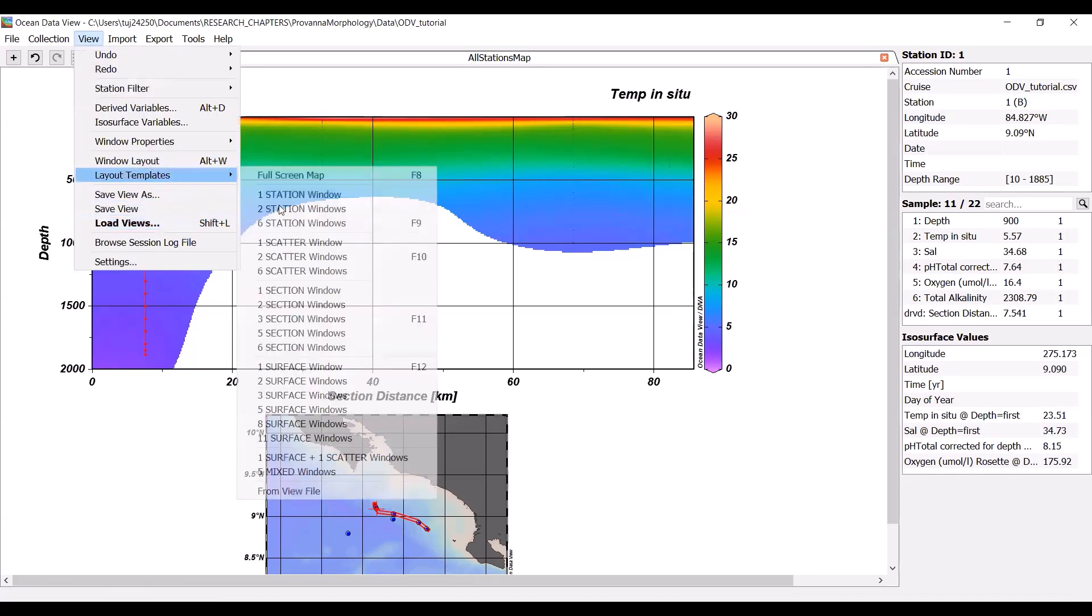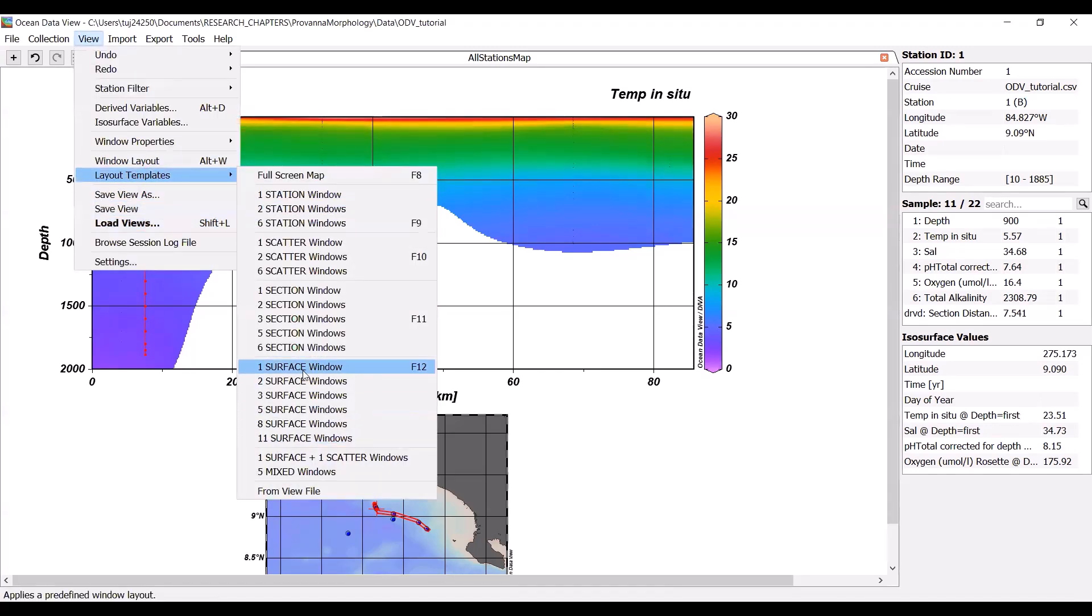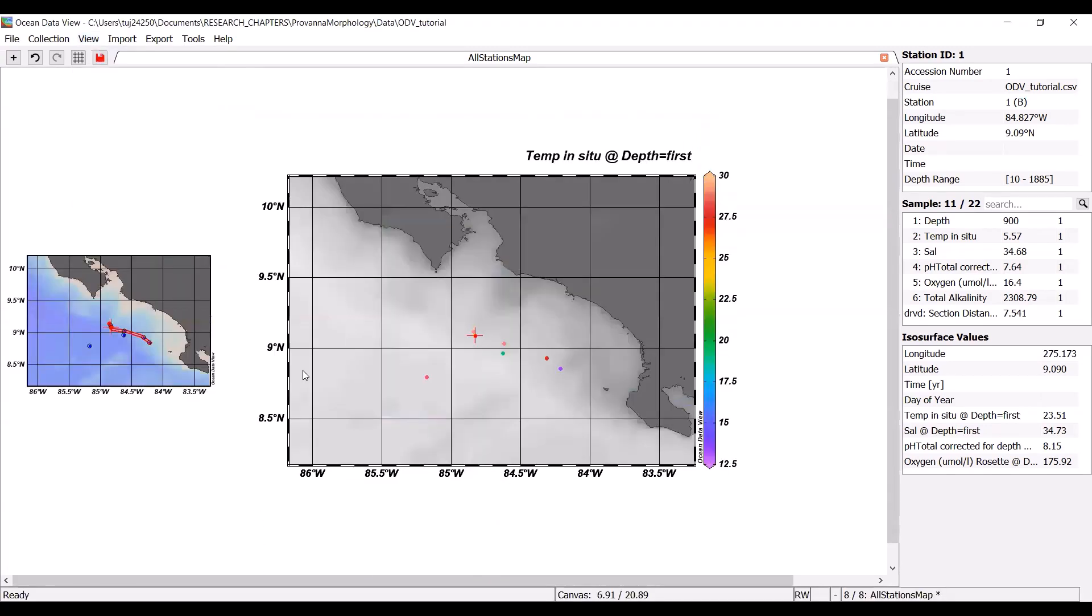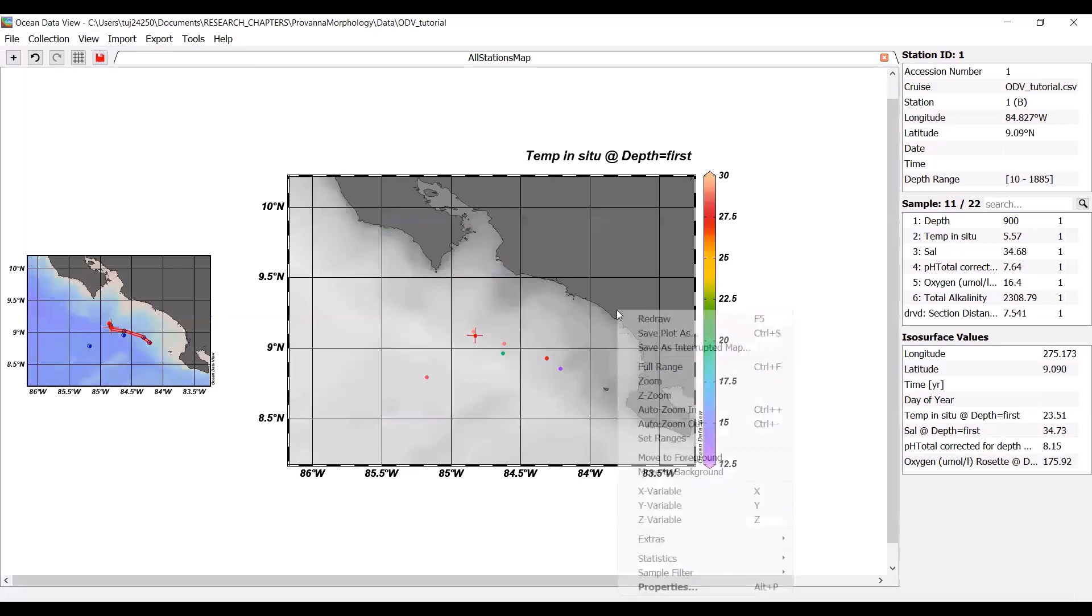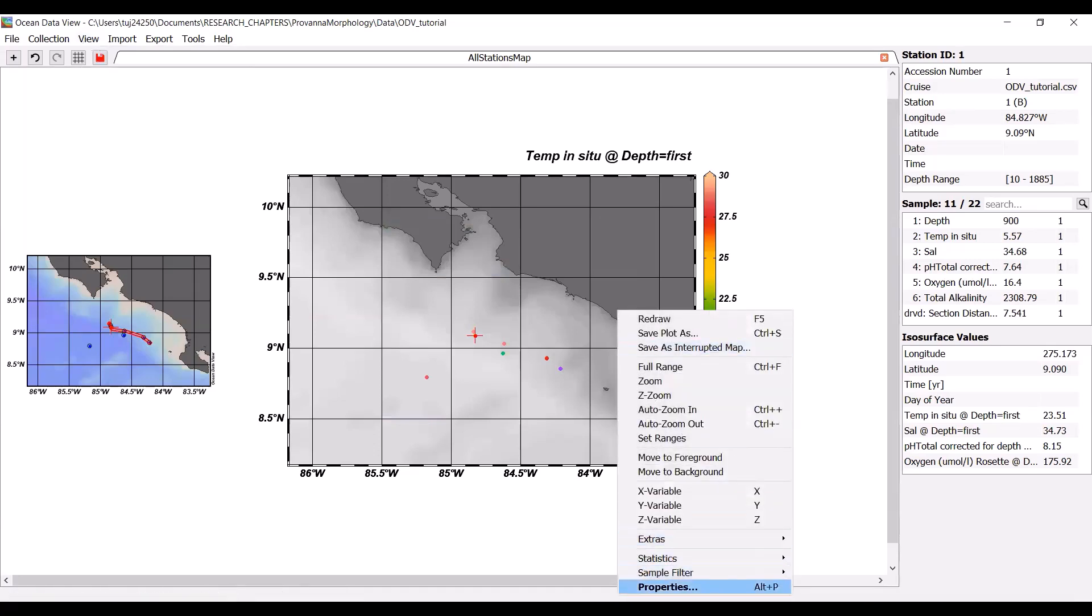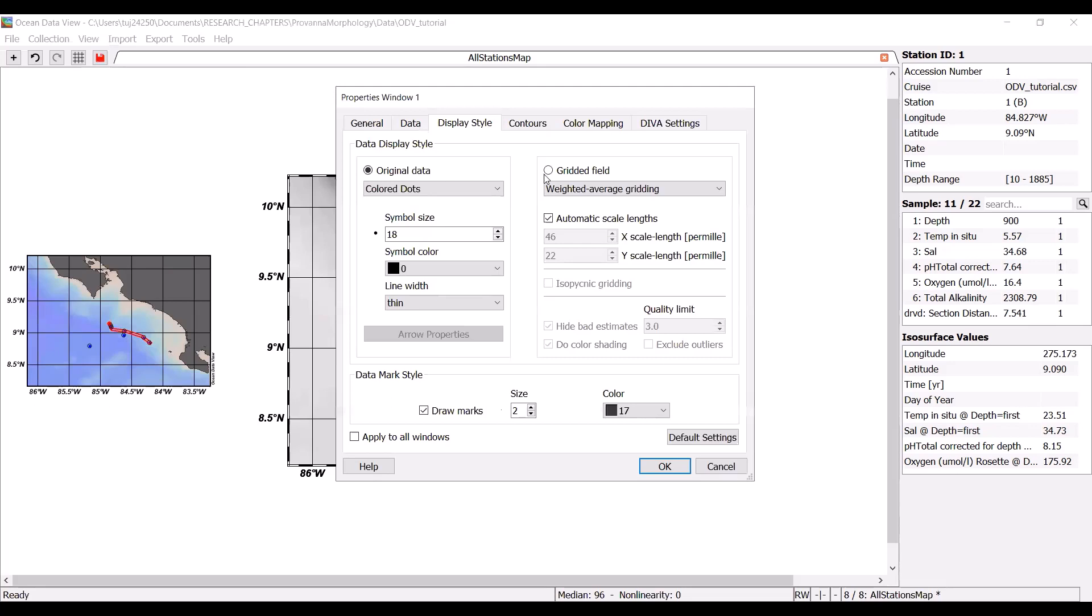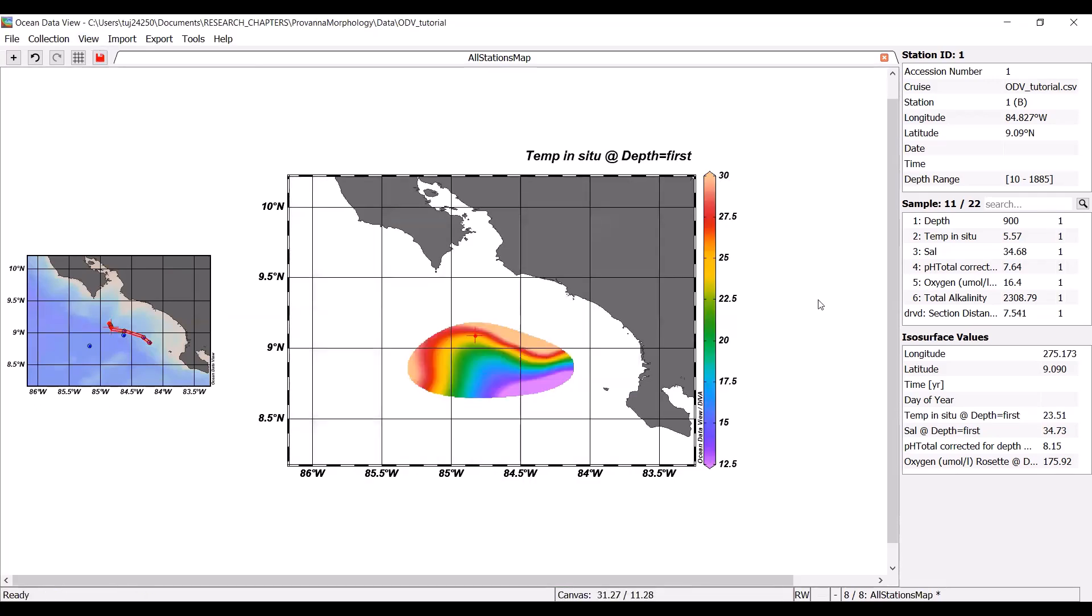For instance, we also could potentially do a surface view. If you right click, go to properties, you can also hit that same gridded fields and create some really cool surface plots that way as well. All right. So play around with it. There's a lot of different options, but hopefully this tutorial helps you get started.